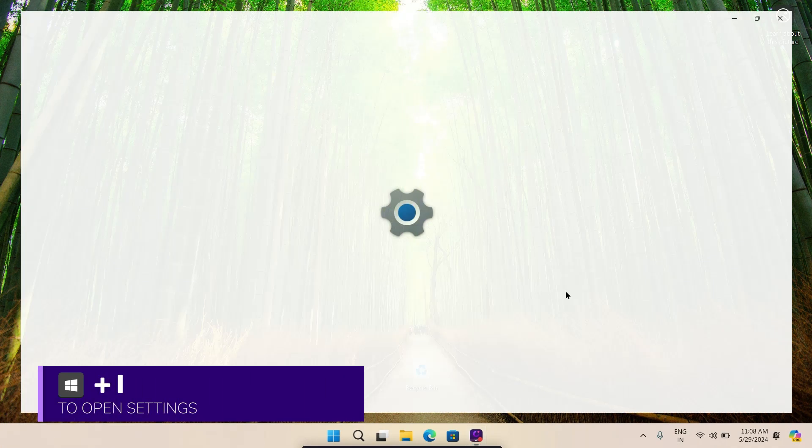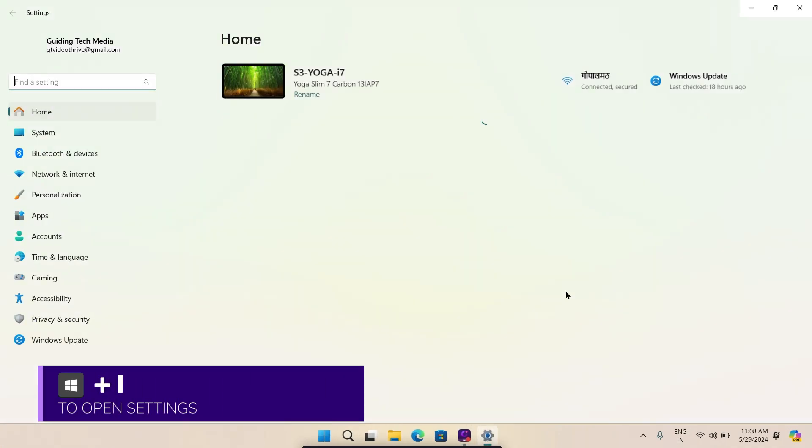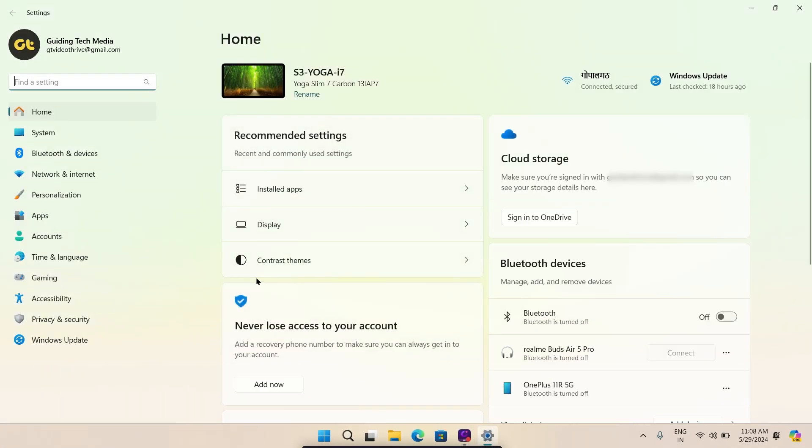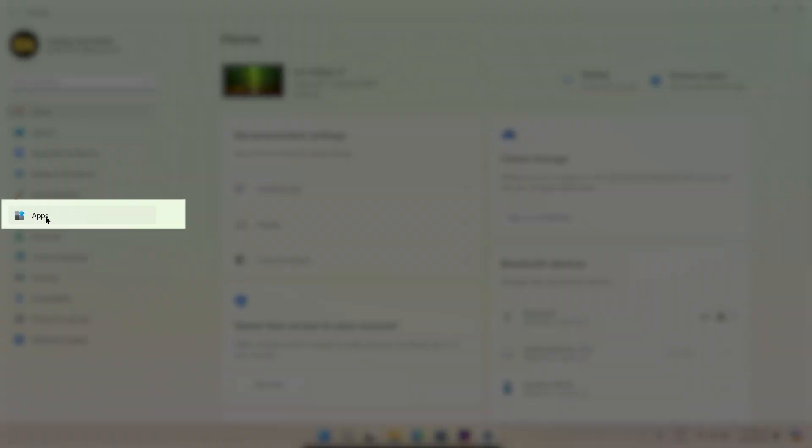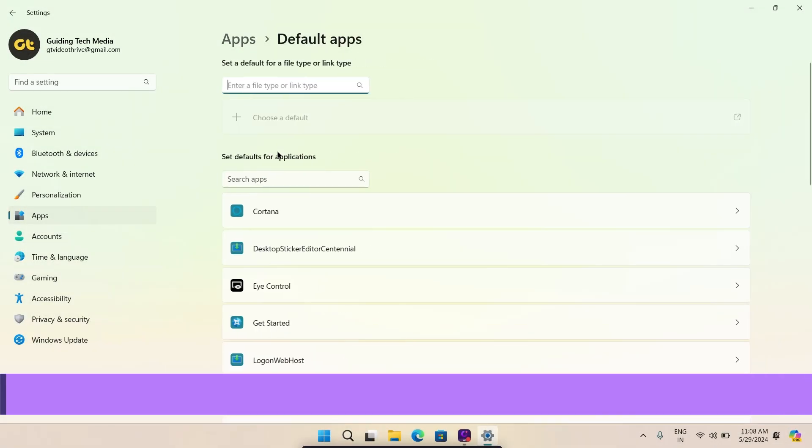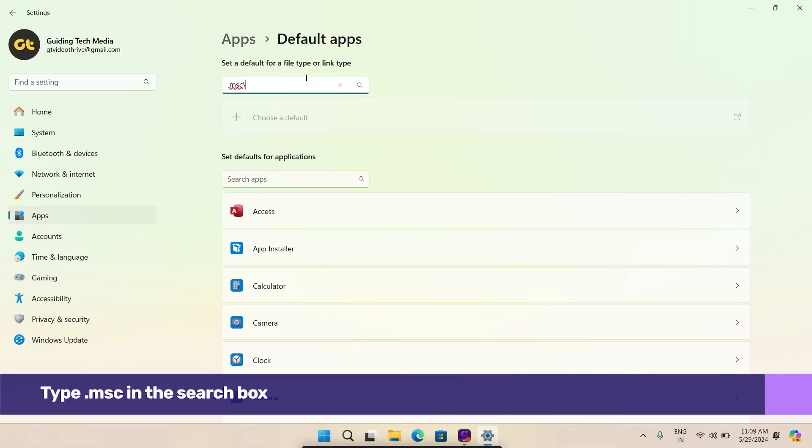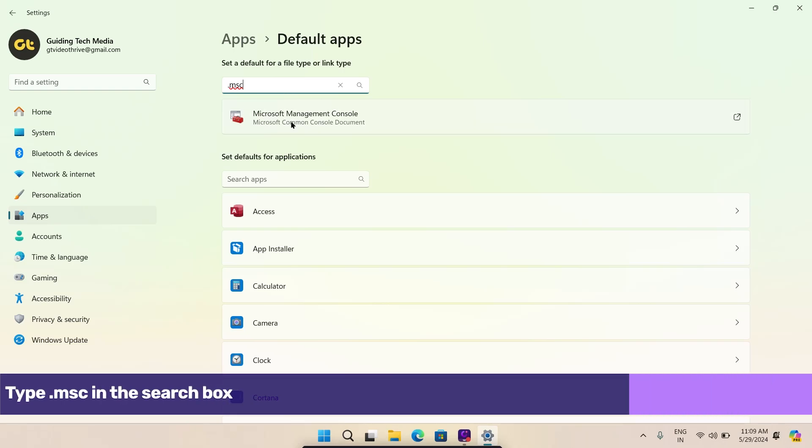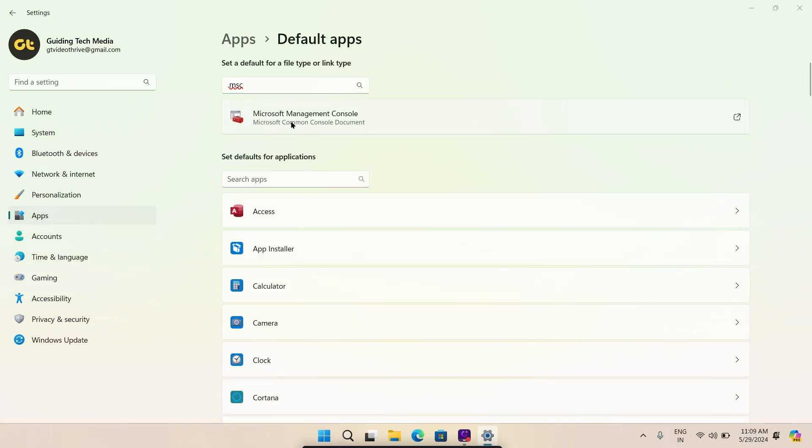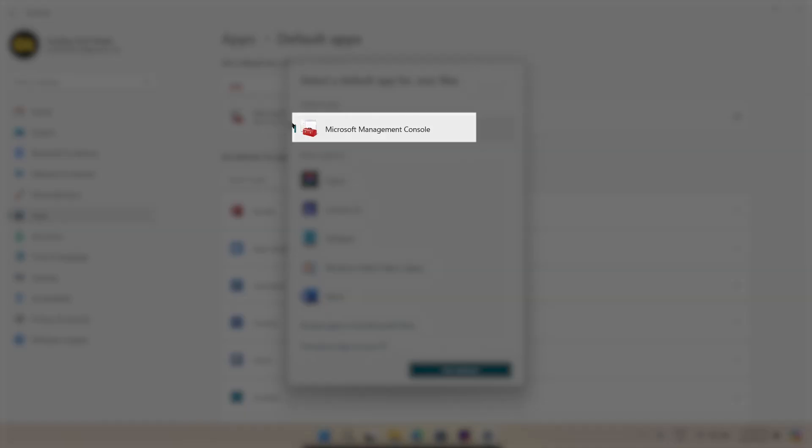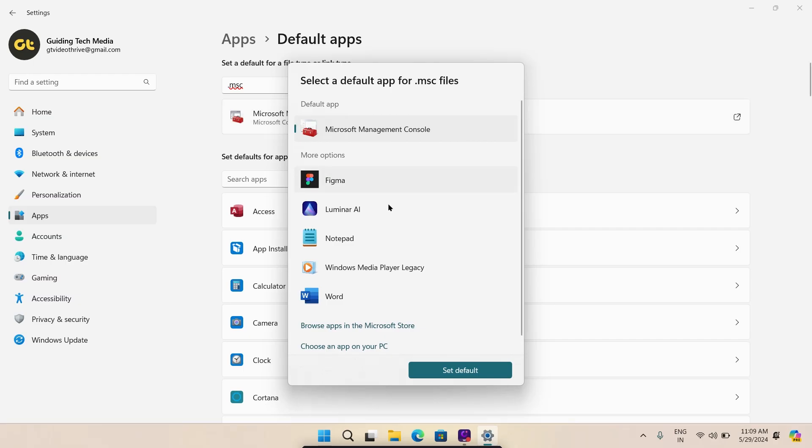Press the Windows and I keys to open settings. Navigate to the apps tab and select default apps. Type .msc in the search box and click the current default app. Select Microsoft Management Console and click the set default button at the bottom.